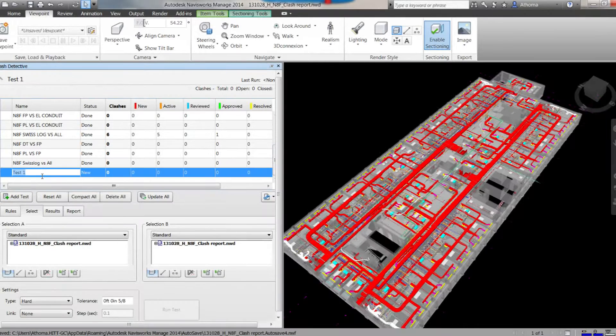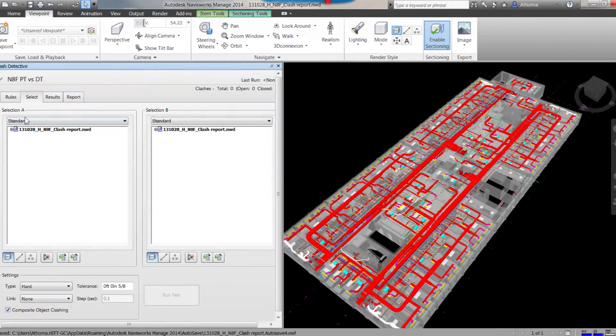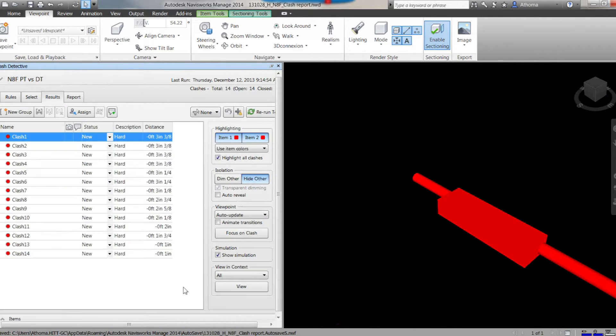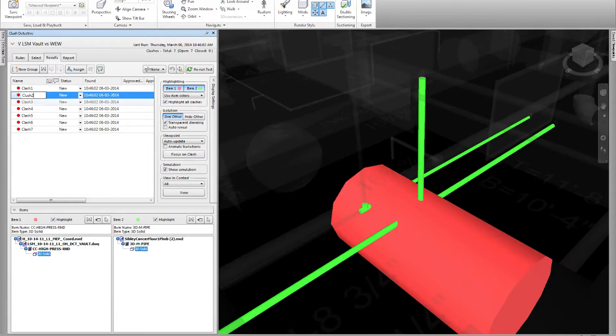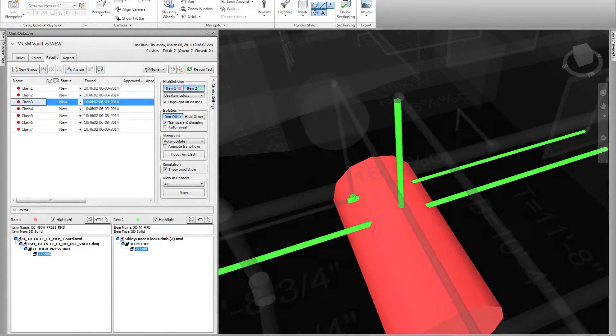Clash Detection and Coordination is the process of finding where the elements of separate models are occupying the same space or contain parameters that are incompatible. These are referred to as clashes.